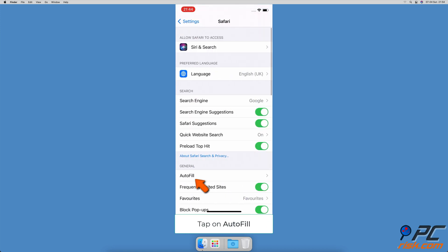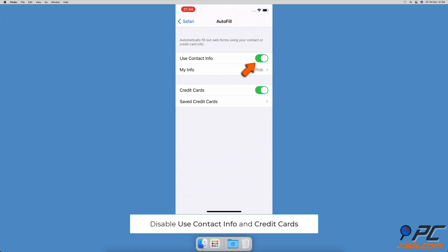To disable password autofilling in Safari, open the Settings app, scroll down and tap on Safari, then select Autofill. Turn off 'Use Contact Info' to disable personal information autofill, then turn off 'Credit Cards' to disable credit card information autofill.